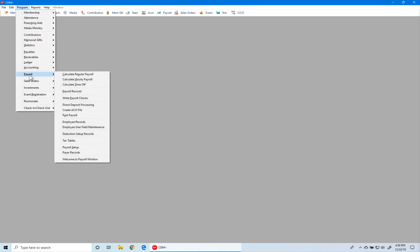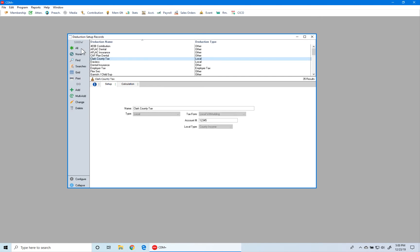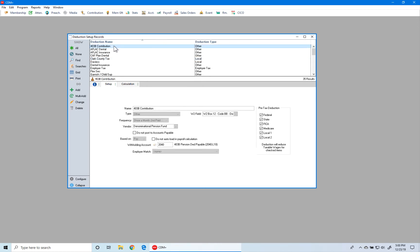The next section of CDM Plus we want to look at is Deduction Setup. So we go to Payroll, Deduction Setup Records. This opens the Deduction Setup Records window. We click on All, and there are two items we want to highlight: the first is a 403b contribution, and the second is local taxes. Let's first take a look at the 403b contribution — we want to review the W2 field and ensure that we have the proper box designation selected.